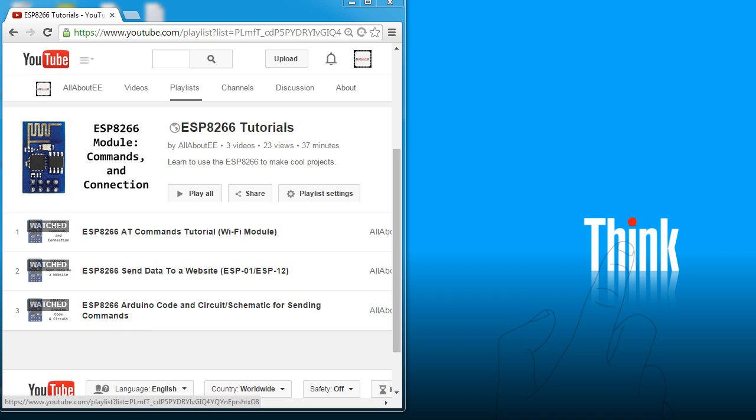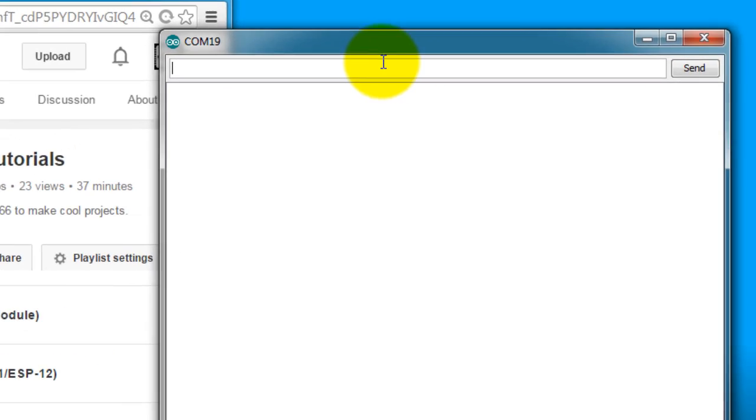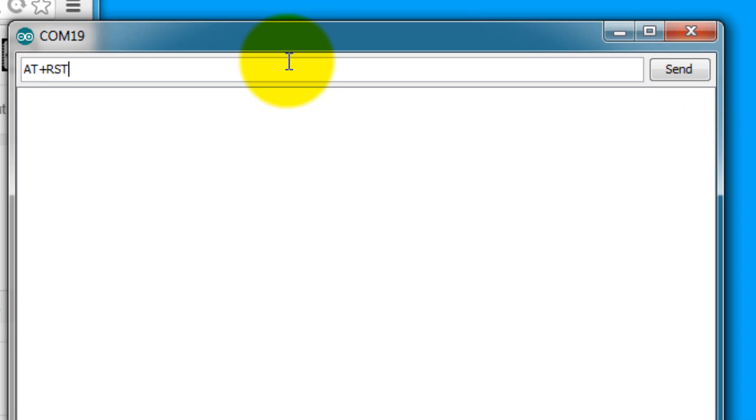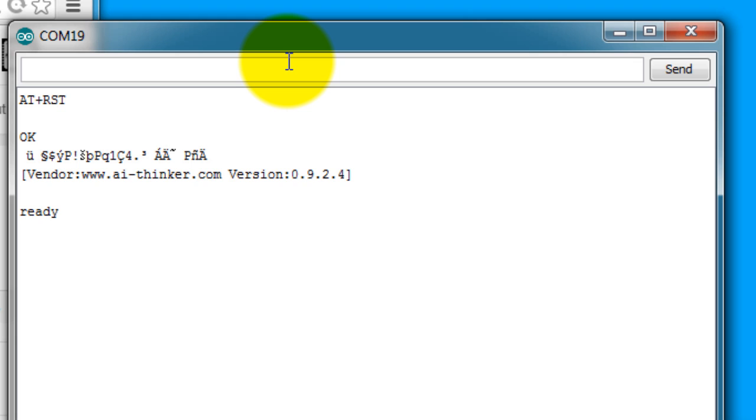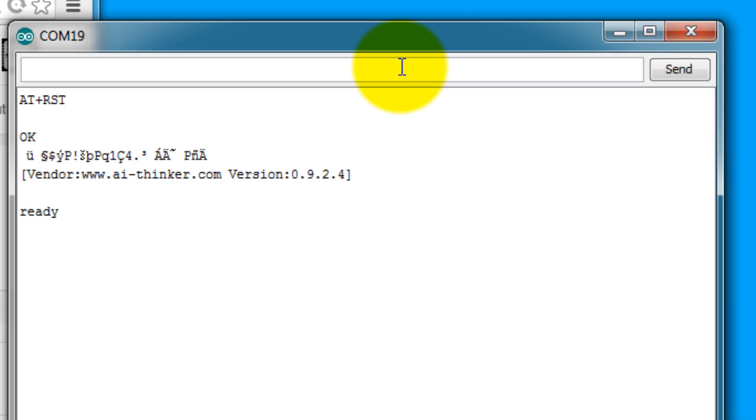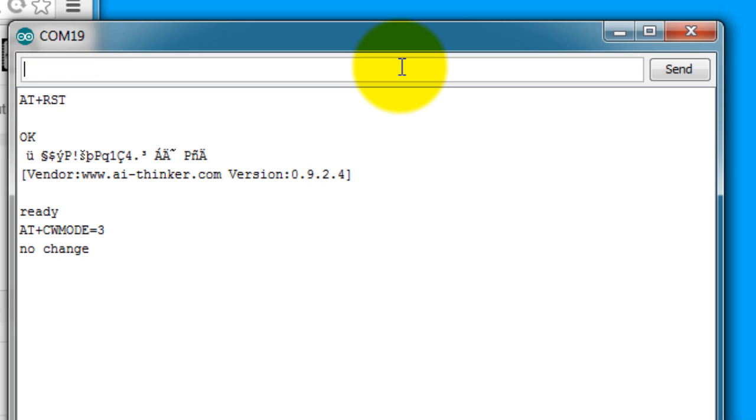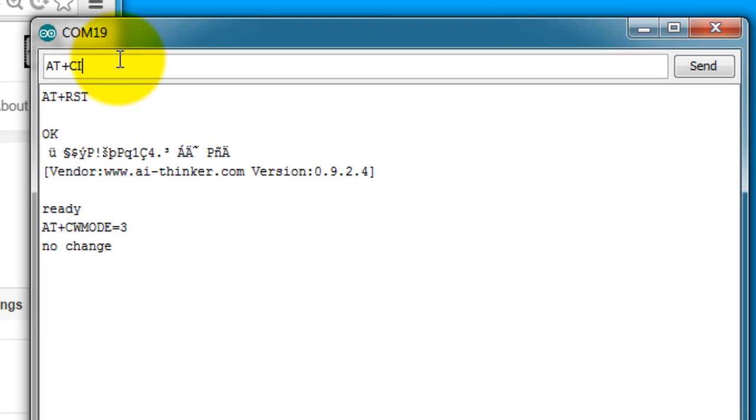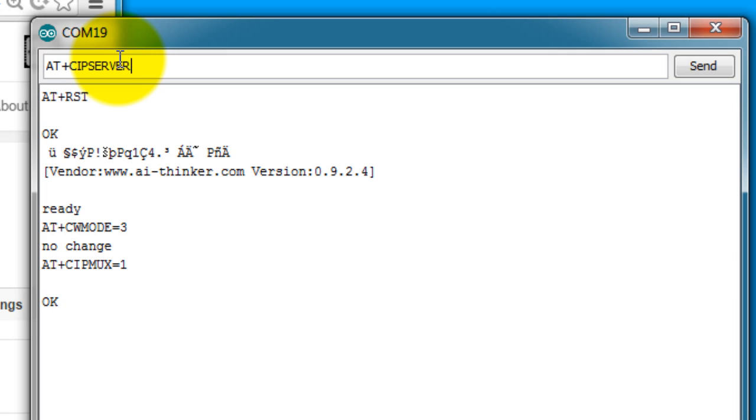So let's go ahead and get started. First thing I'm going to do is I'm going to reset my module. Now I'm going to configure my module as both a station and an access point. Now let's make it be able to have multiple connections and be a server on port 80.